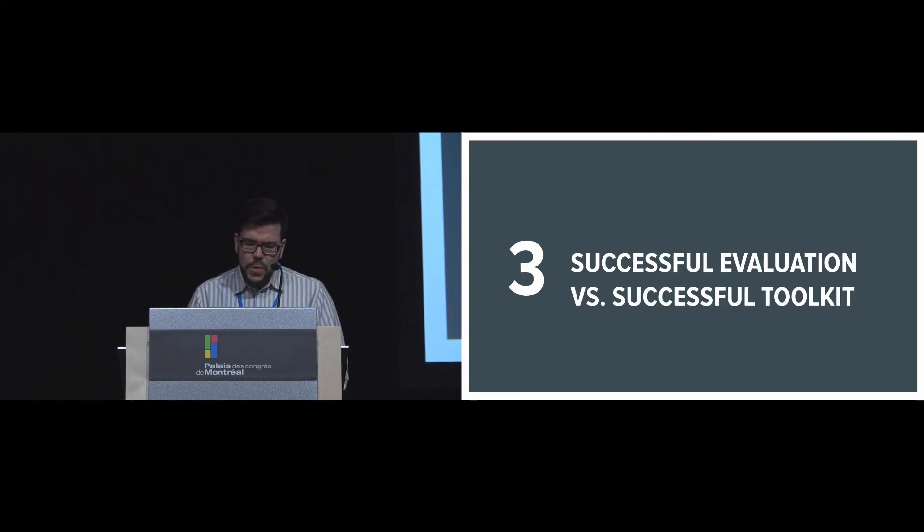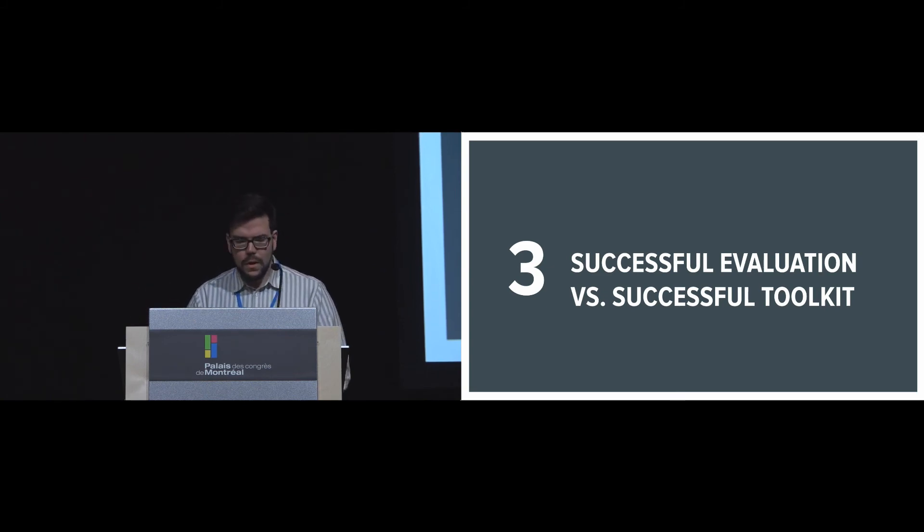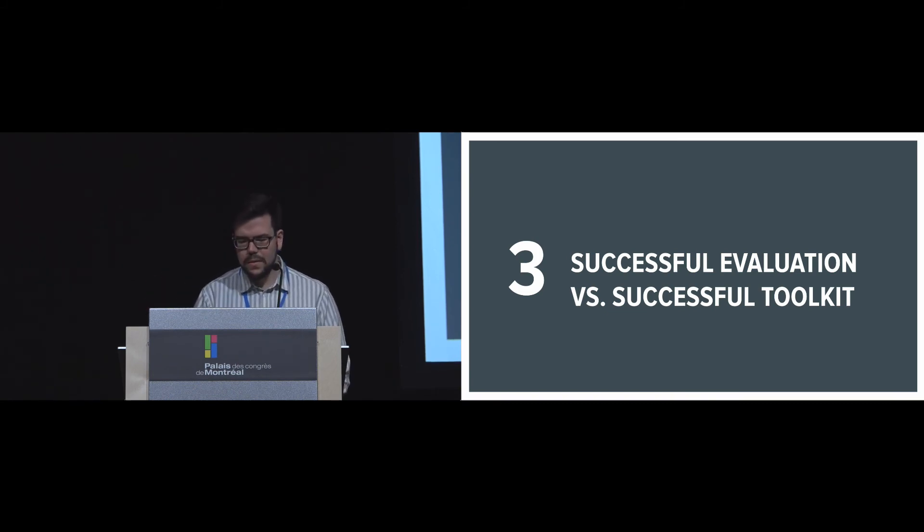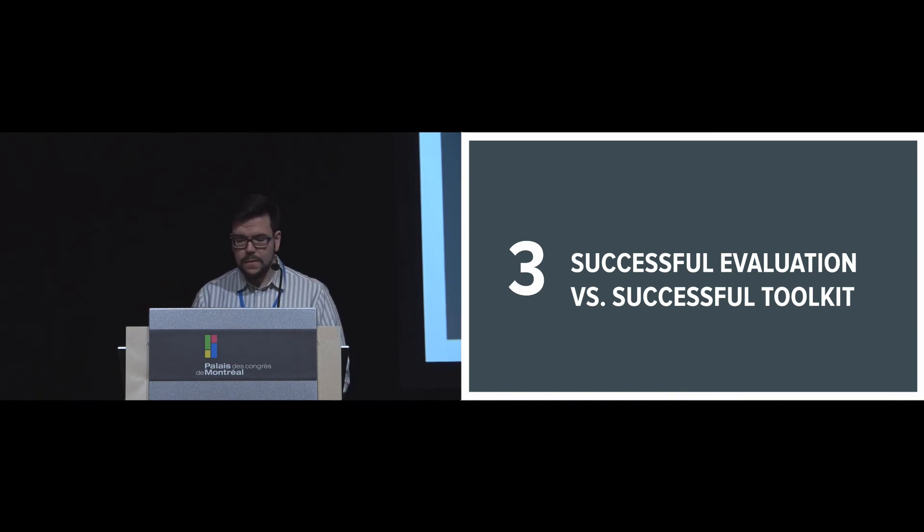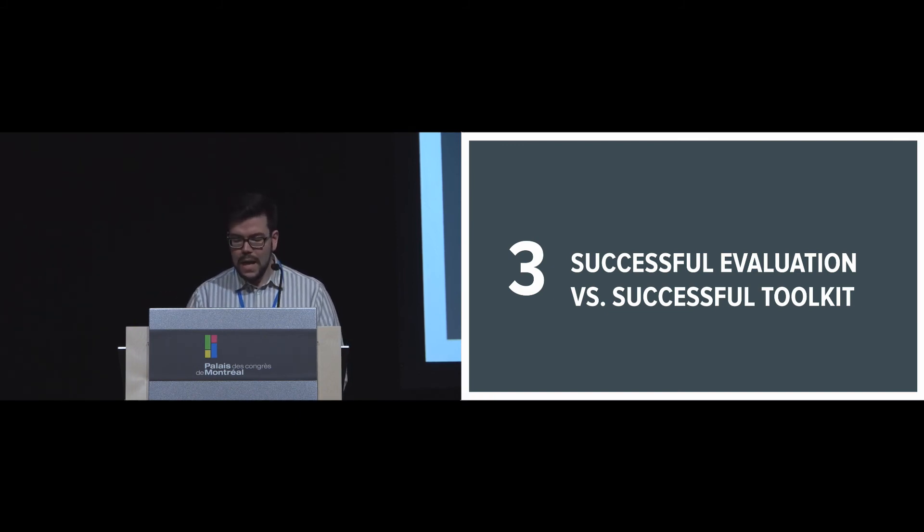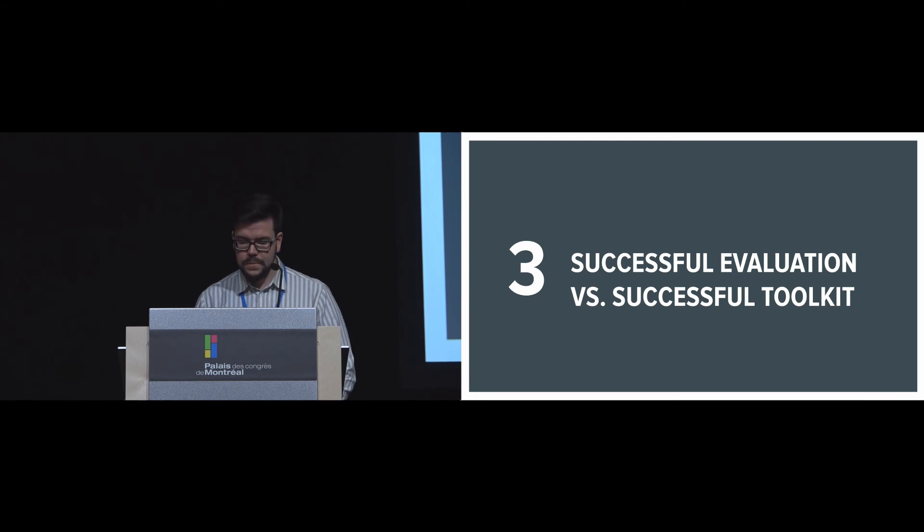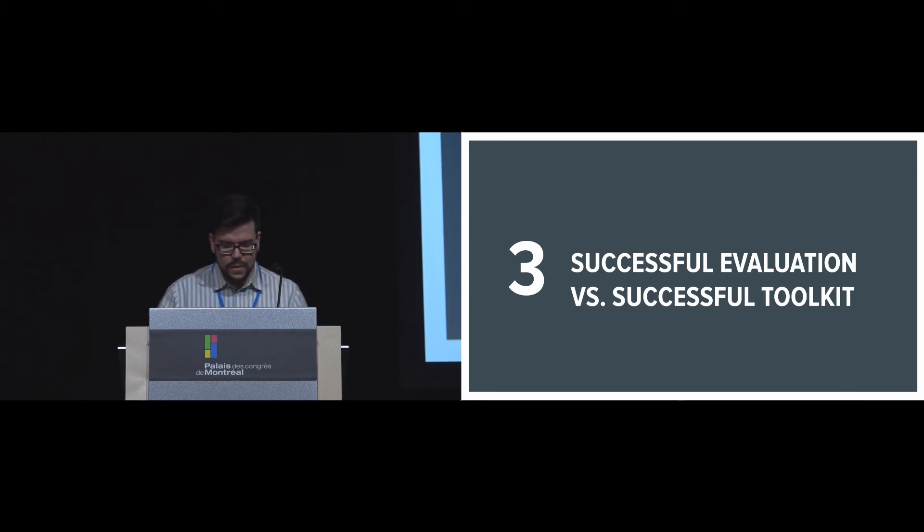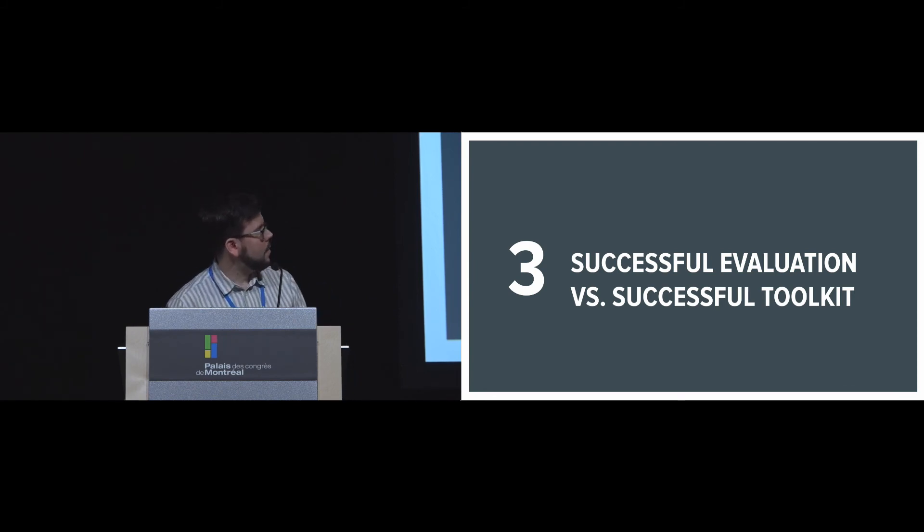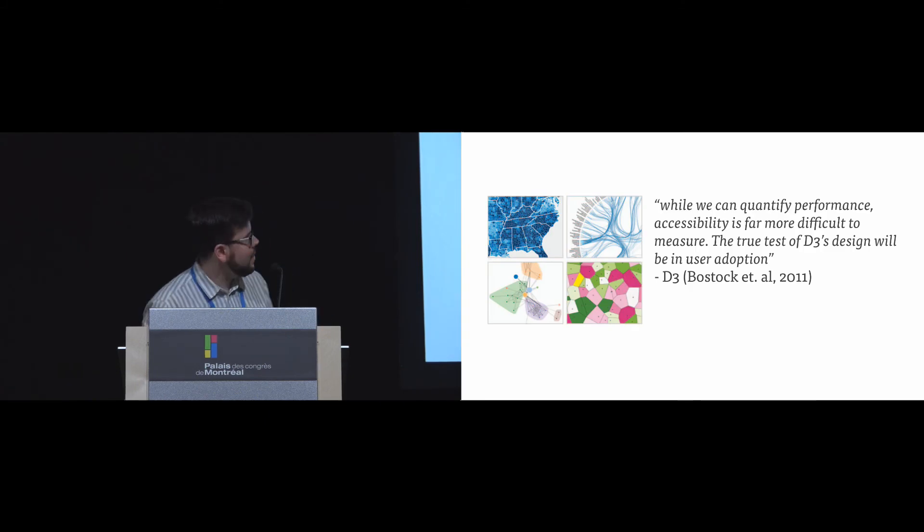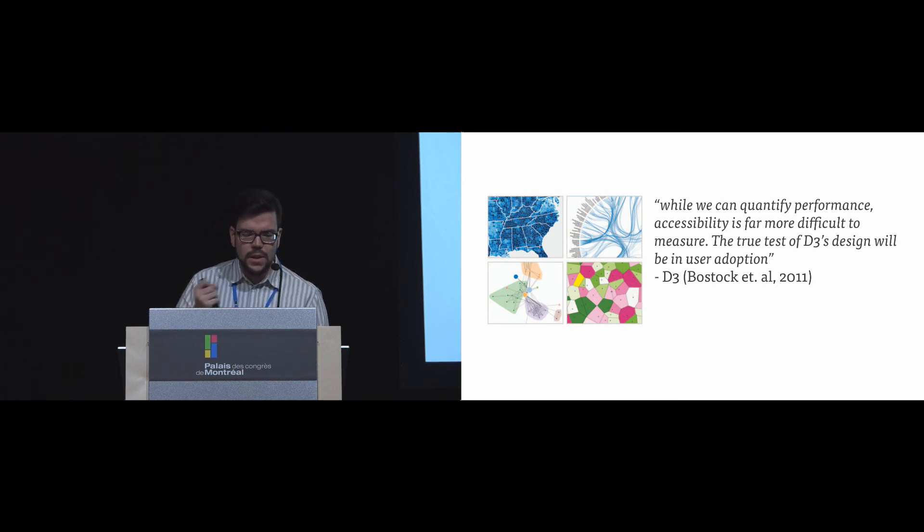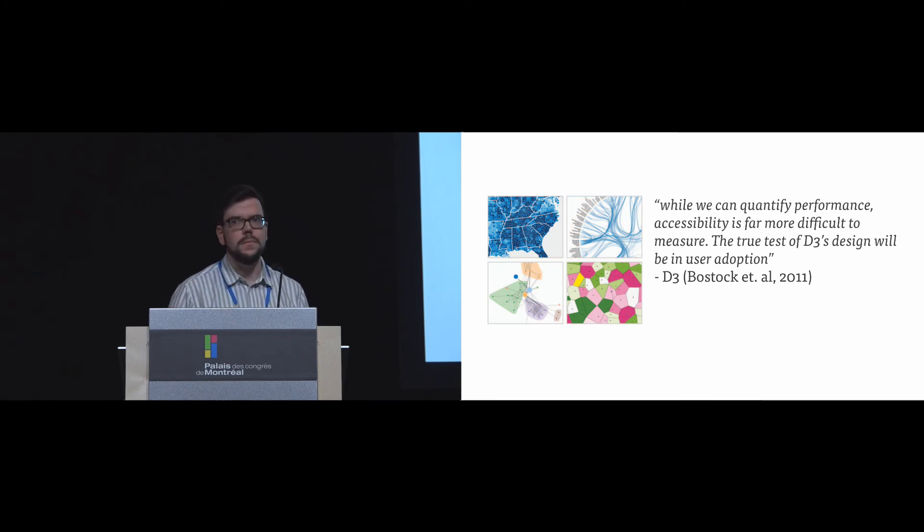But what's more interesting is that there's no indication whatsoever from the evaluation itself that the toolkit is actually successful or whether the success of the evaluation is tied to the success of the toolkit. Because we see a lot of toolkits that have enormous success within the research community, such as the context toolkit, and we have toolkits that are widely used outside of research as well, like D3. So the fact that this paper has looked at how they actually did that—if you read D3, they actually state this. They say that while we can quantify performance, accessibility is far more difficult to measure. The true test of D3's design will be user adoption.